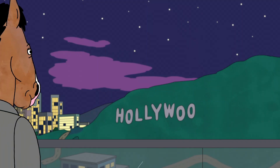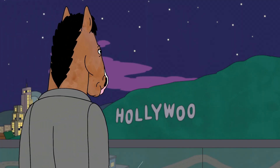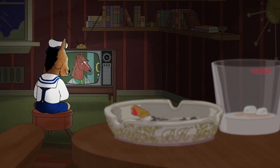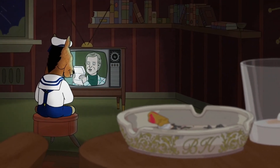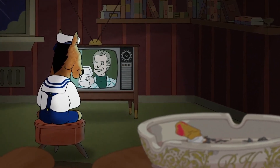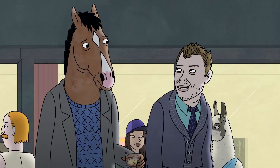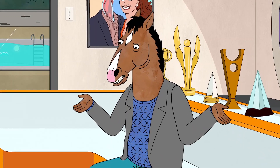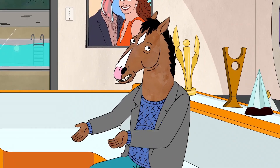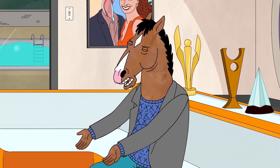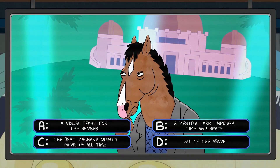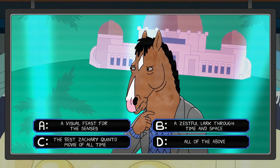As a Hollywood satire about a washed-up sitcom actor, Bojack Horseman is very aware of its own status as a TV show, often drawing attention to that fact through self-referential humour. Some episodes exploit this understanding to convey a deeper meaning.